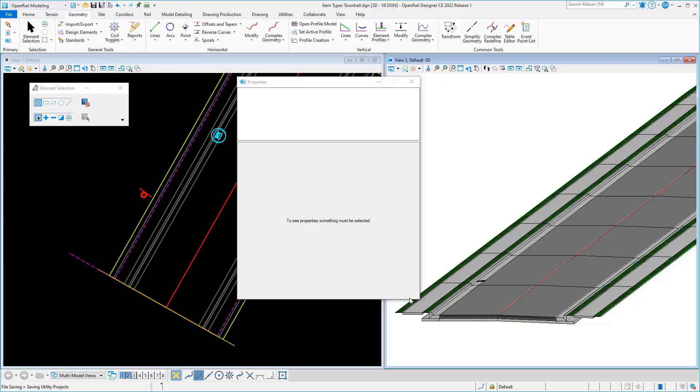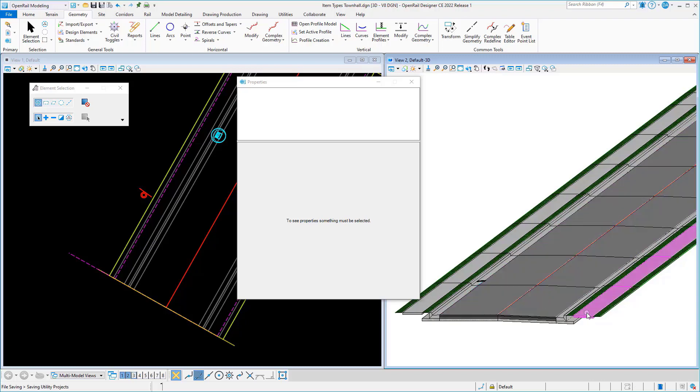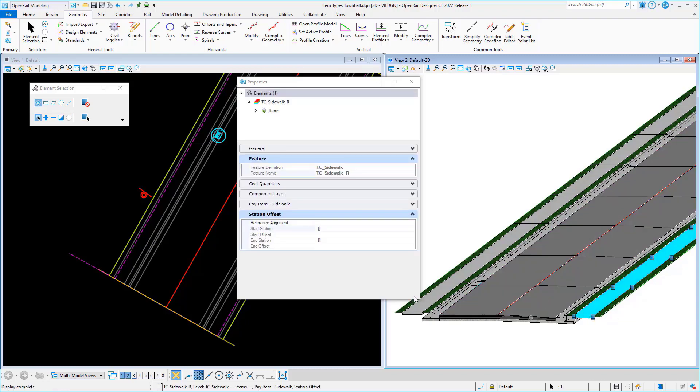New functions have been added to compute stations and offsets from another geometry element. We'll select this sidewalk here. These four item type properties have expressions in them that are calculating the respective stations or offsets.